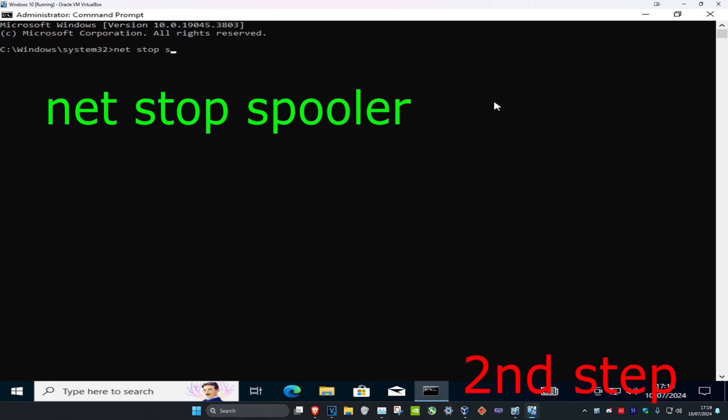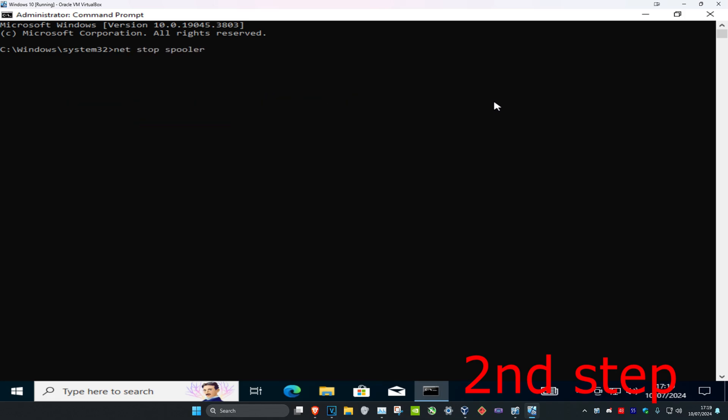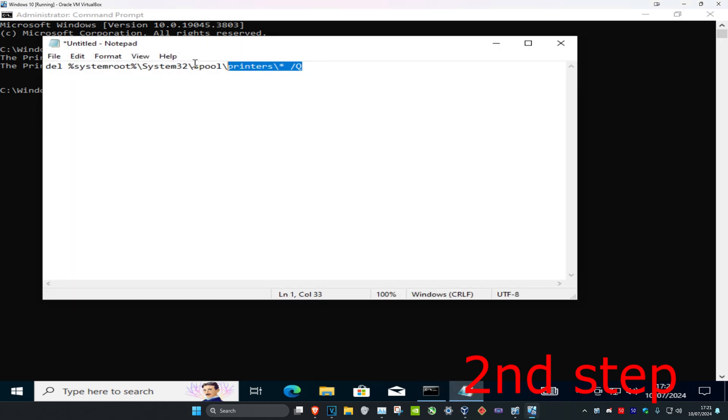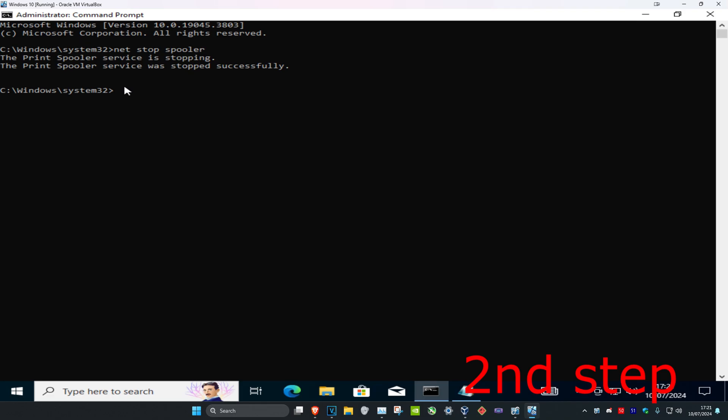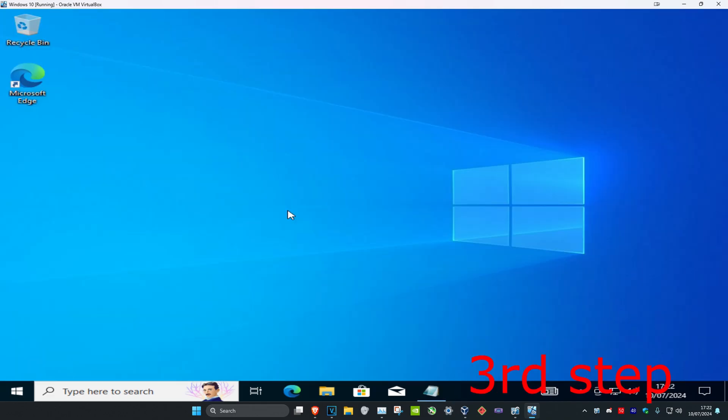Once you've done that, copy the command I'll leave in the description below. Head back into CMD and press Ctrl+V on your keyboard to paste it, then press Enter.